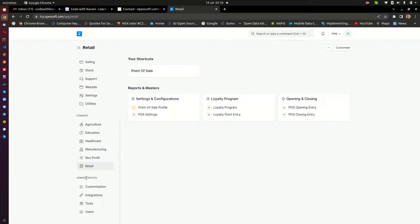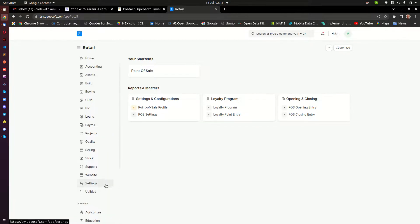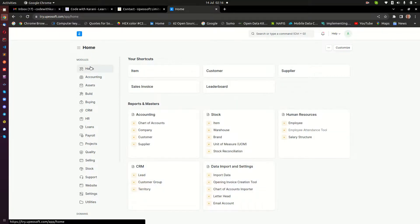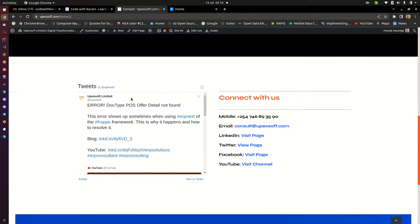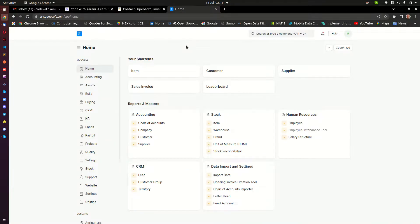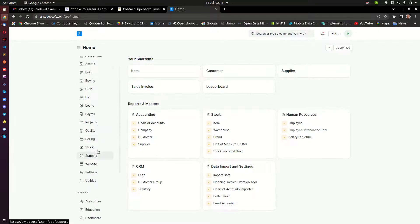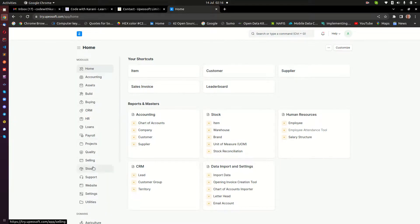Now that is all I want to cover today about ERPNext. Remember, everything that you need — if you need to get us — you can get that information in the description section, or you can just go to upeosoft.com and you are going to get us there. Now, if you have not subscribed to my channel, please do, because in the near future I'm going to be doing videos showing you exactly how to use each and every one of these modules. So that is what I'm going to be doing next.